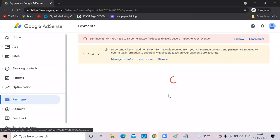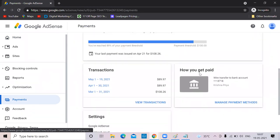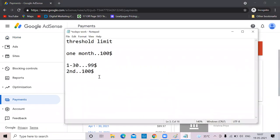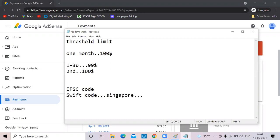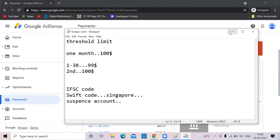You need to provide your bank account details — for international transactions you'll need a SWIFT code, as money comes from Singapore. In India, the first international transfer may go into a suspense account. The bank will call you asking about the source of income from Singapore — just write an application explaining you have a blog and earn from Google AdSense. First month they put it in a suspense account; from the next month they'll directly transfer to your account.